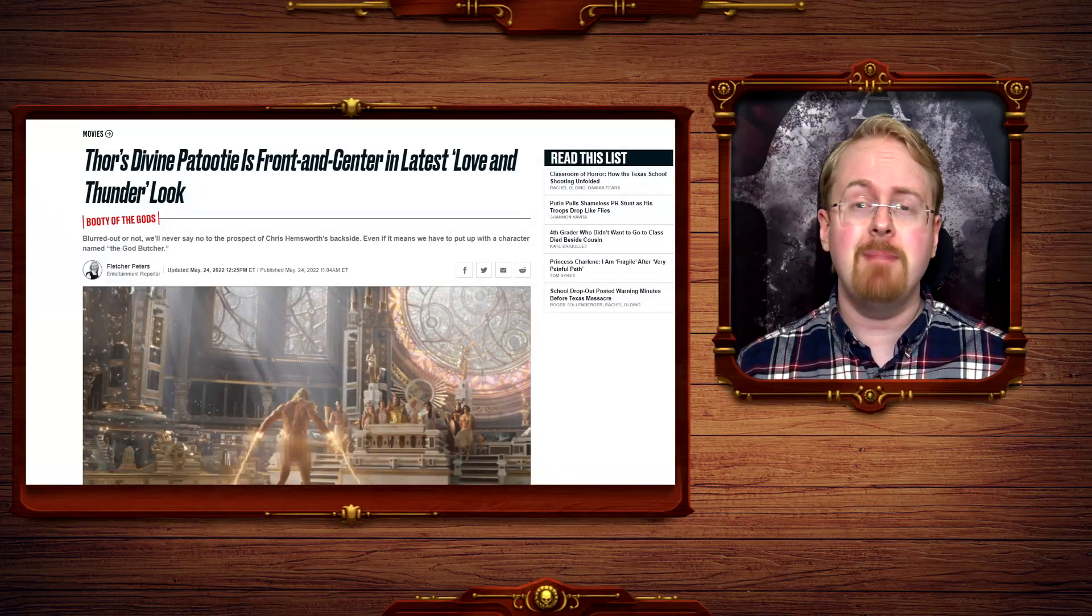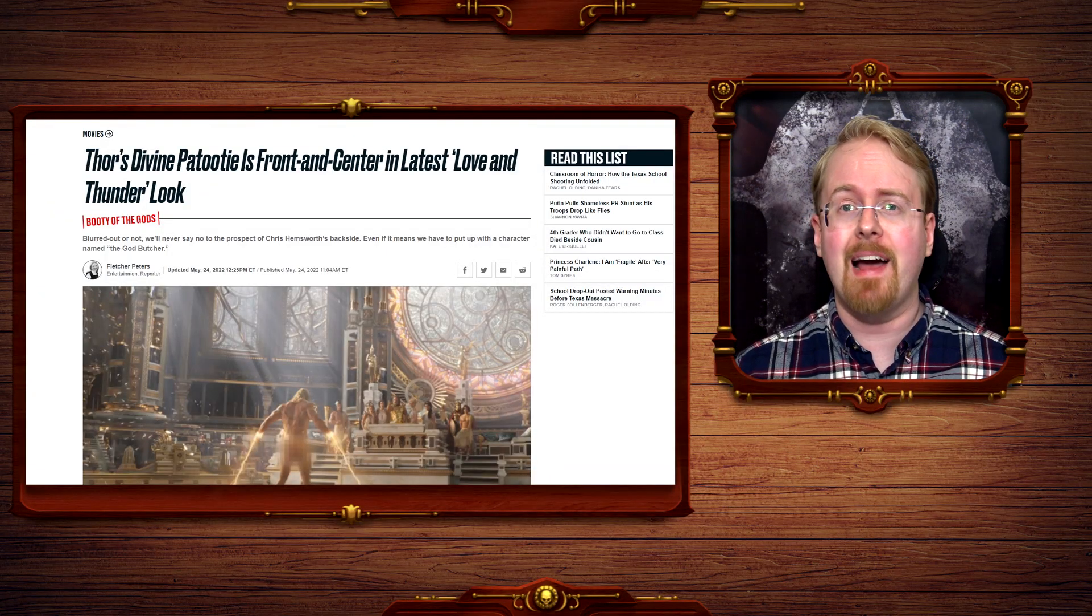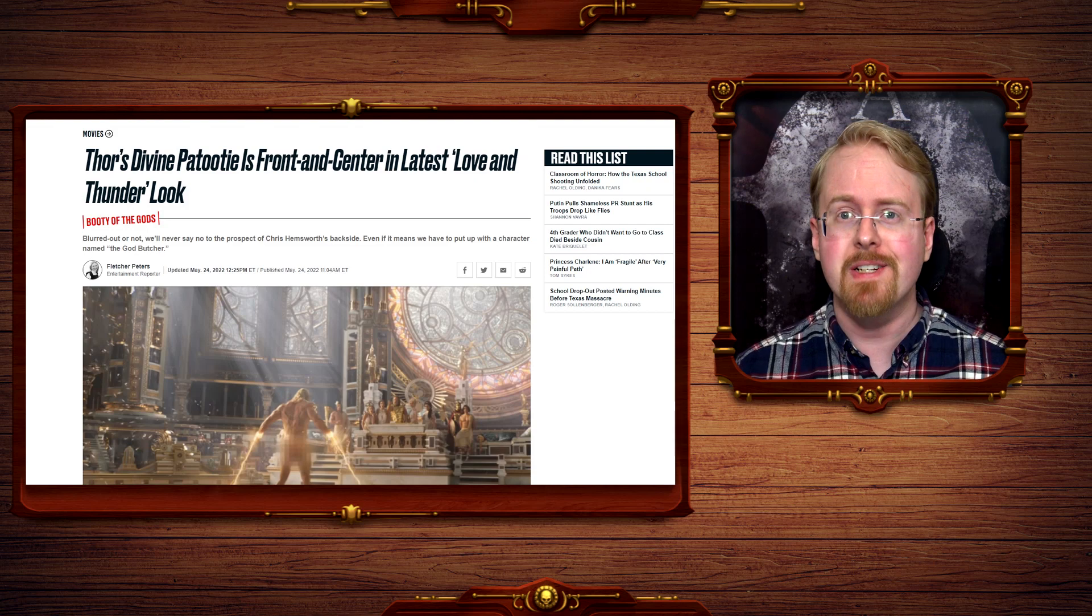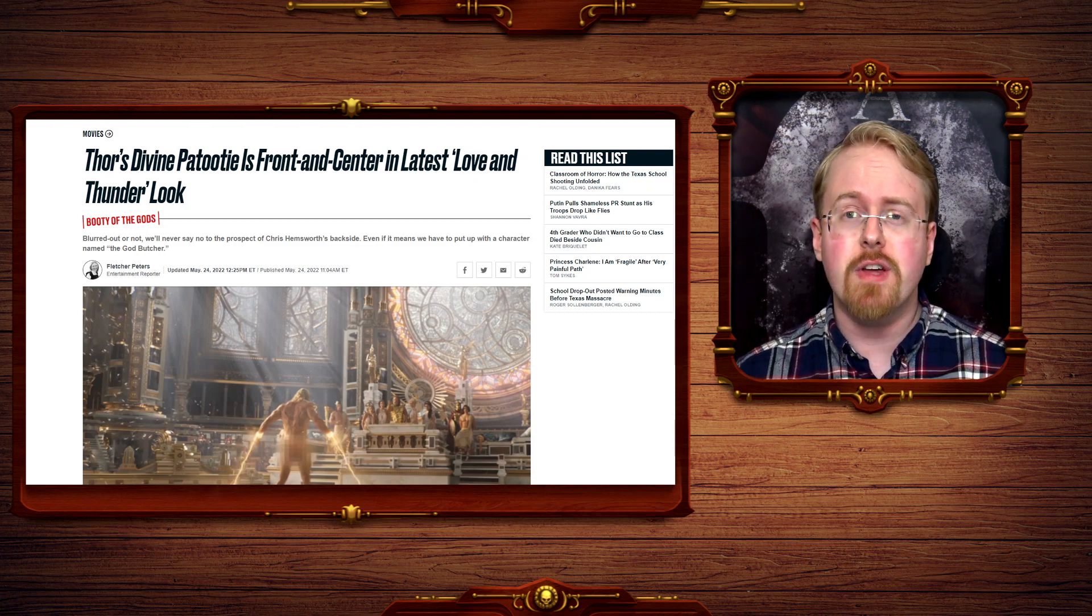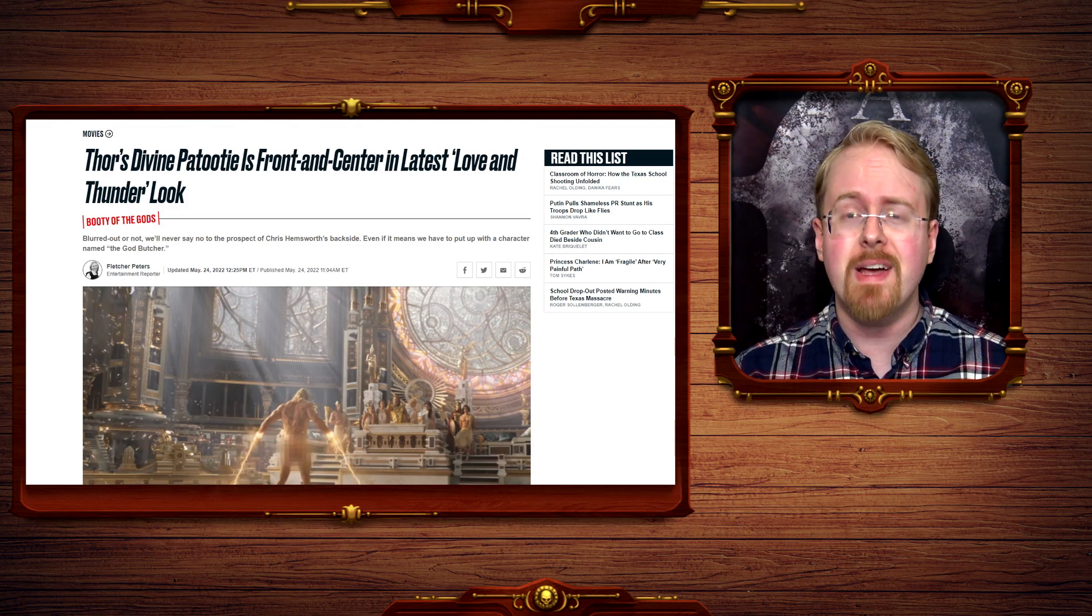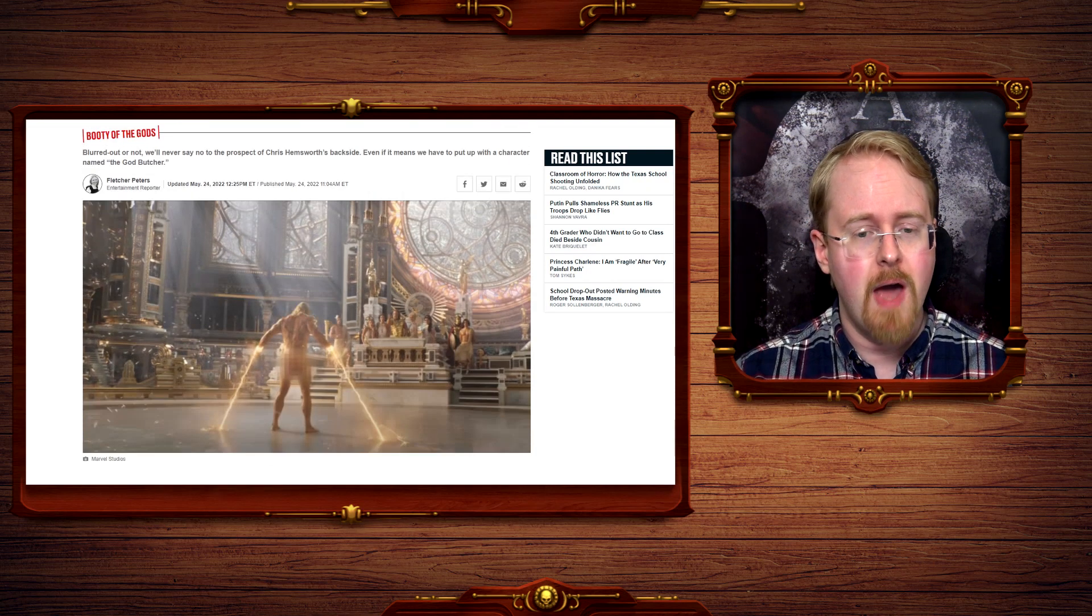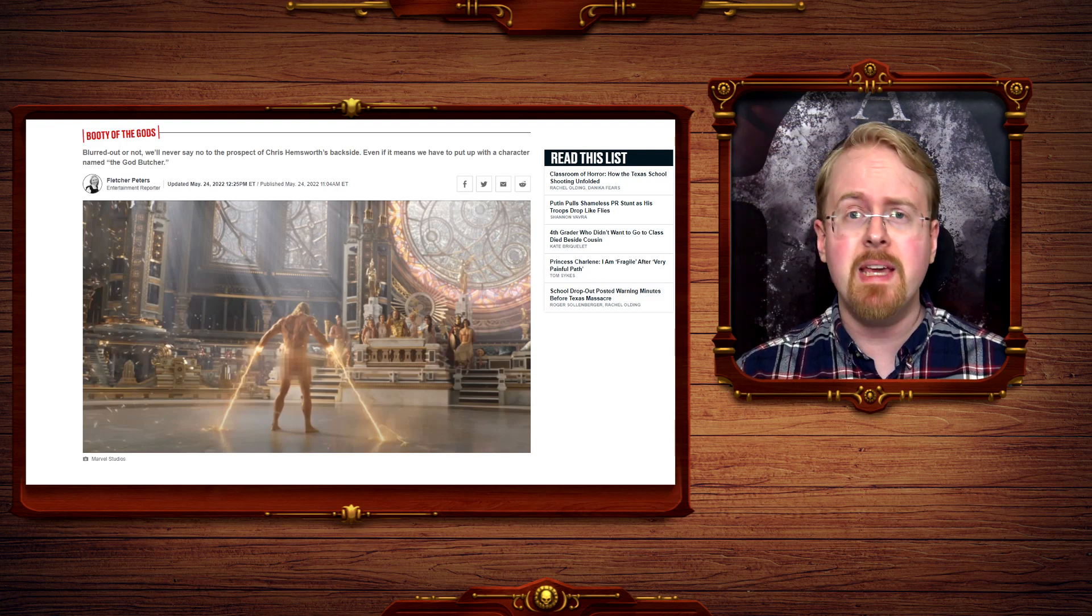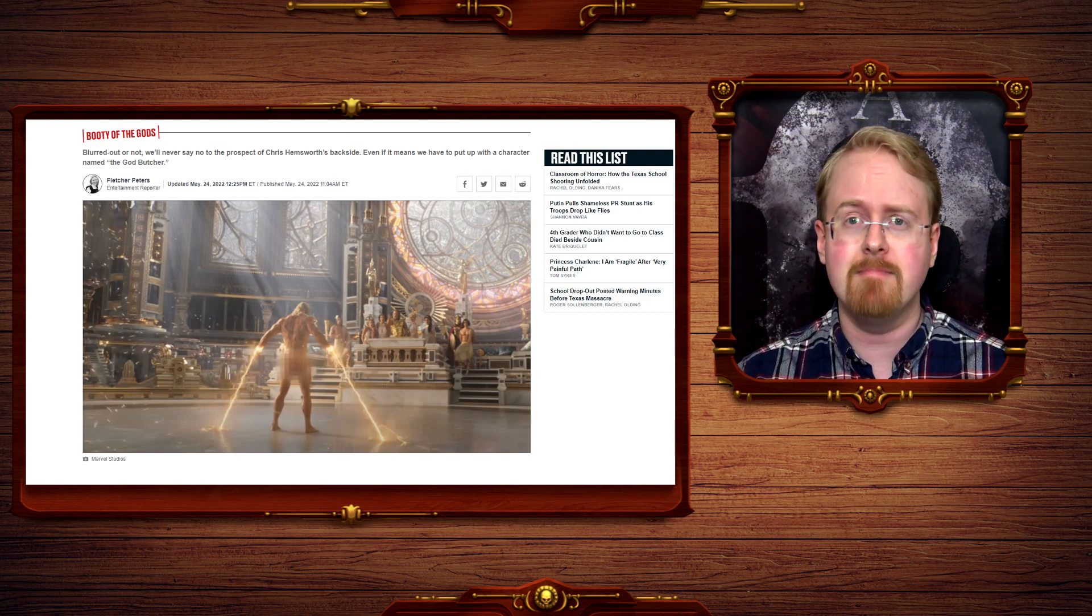Let's talk about Chris Hemsworth's enormous on-screen presence, as the latest Thor Love and Thunder trailer has him buck naked being held down by lightning.